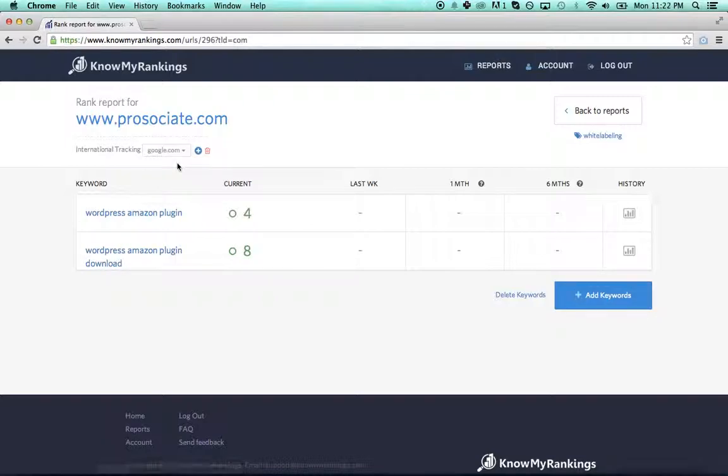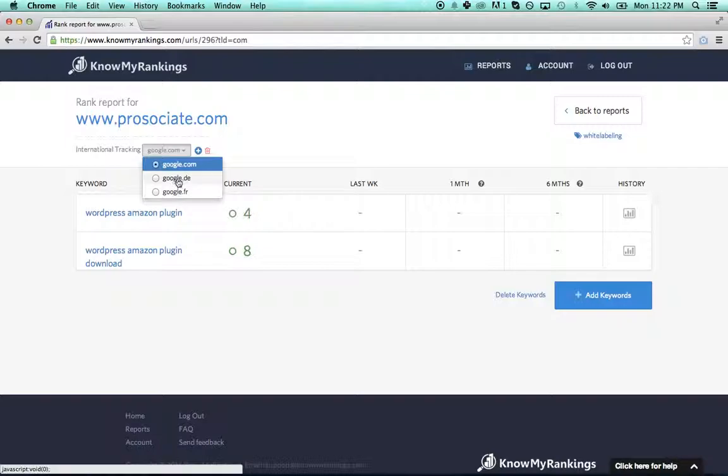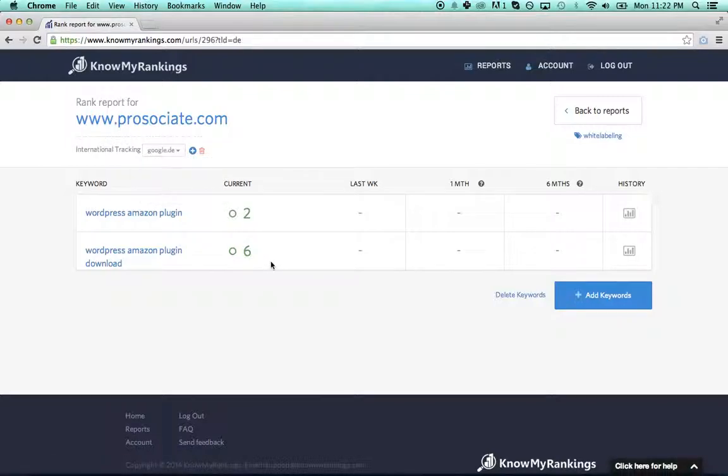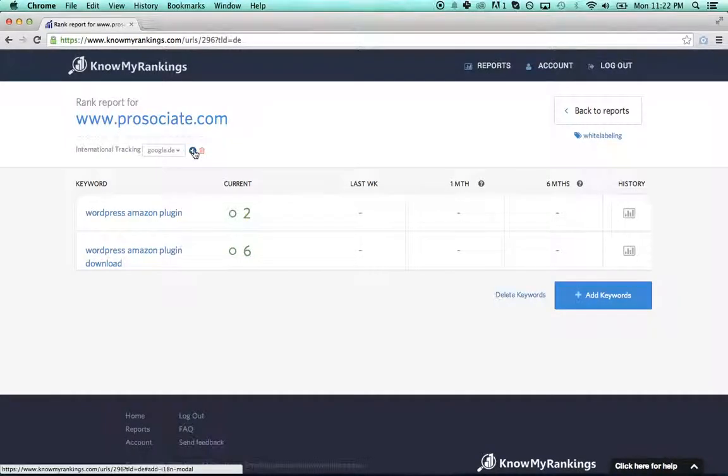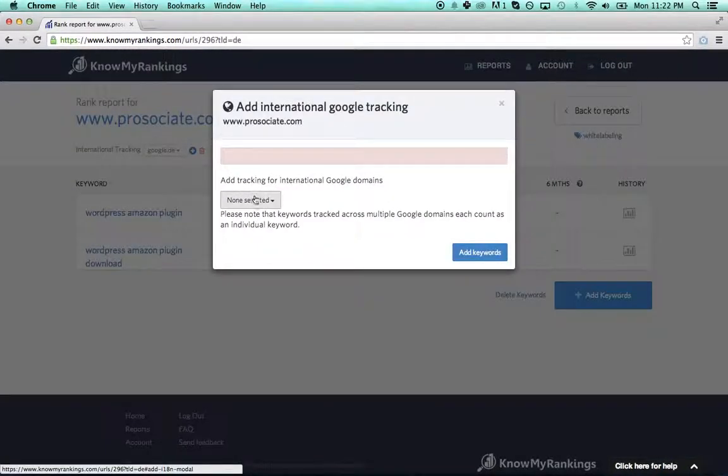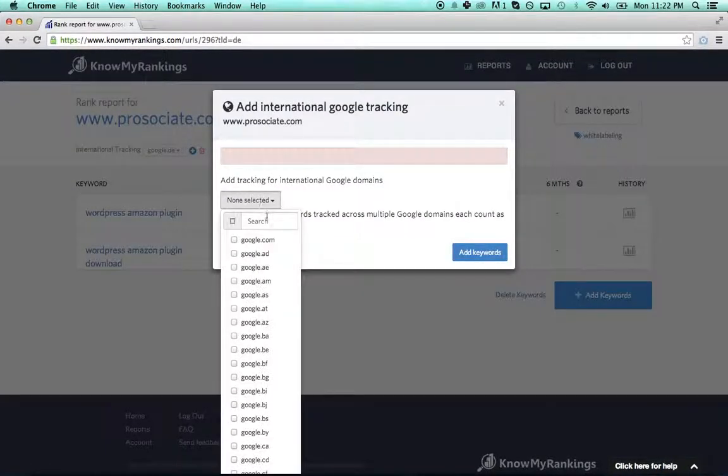Now if I want to add another domain, let's say google.es, I could do that here.